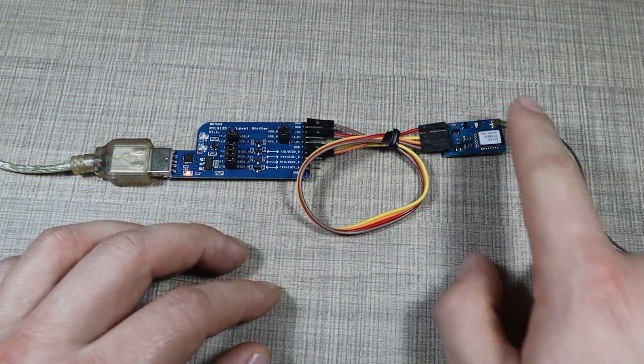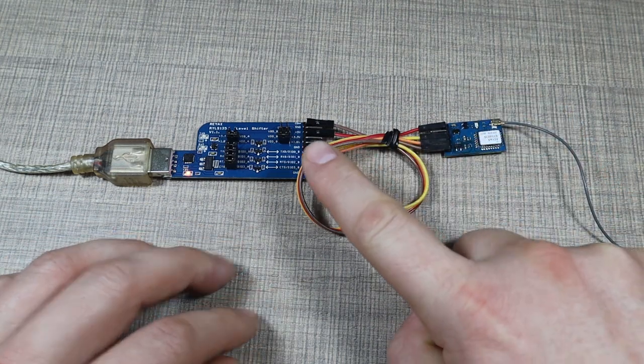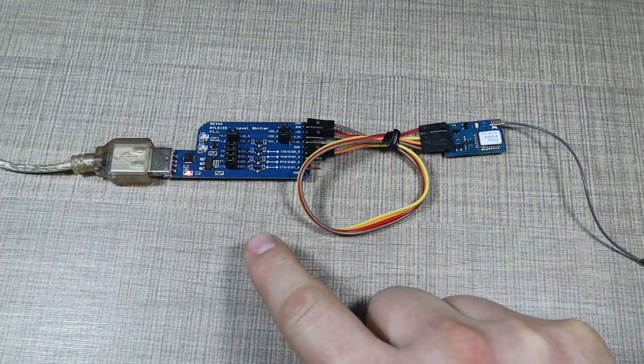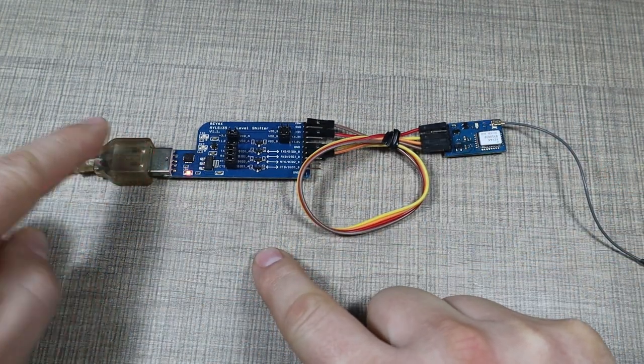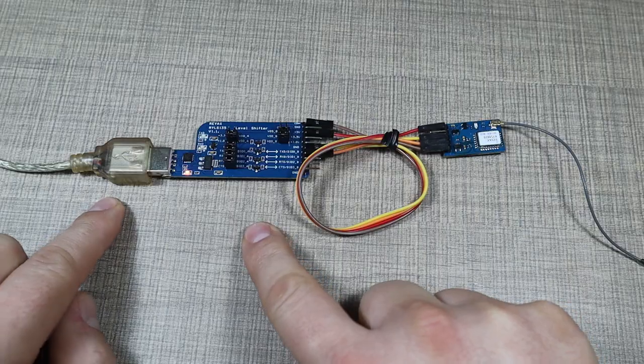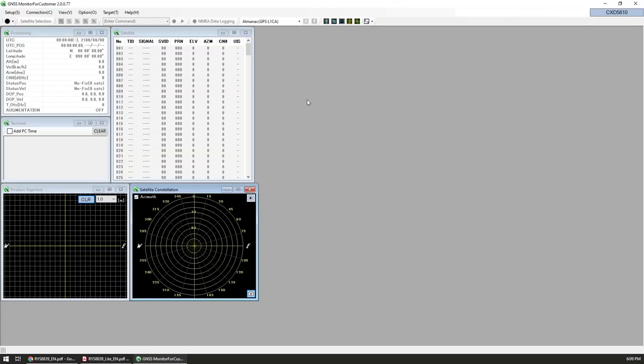In order to get a good position we need to have the antenna outside with a good view of the sky. I'm connecting the module to my computer with this extension cable. To start communicating, RayX also provides a software application which is a GNSS monitor that we can use to connect the device.